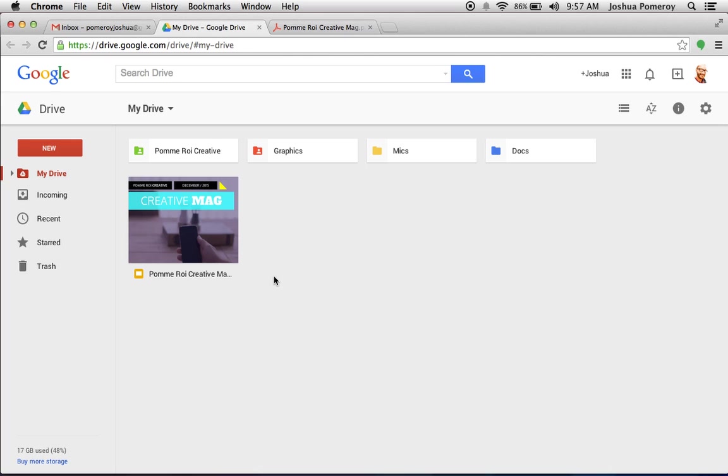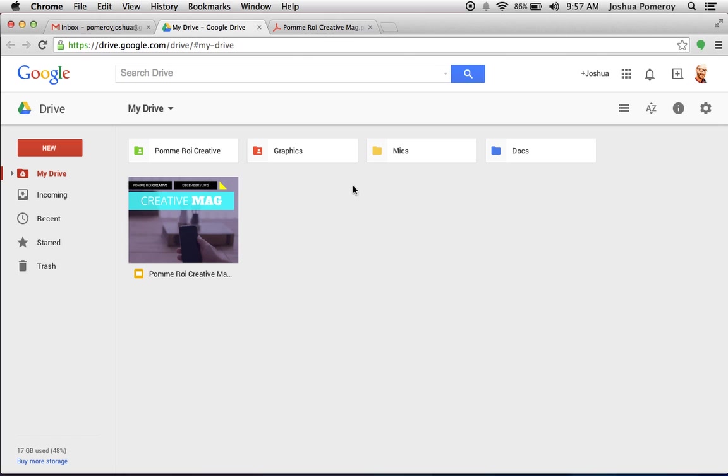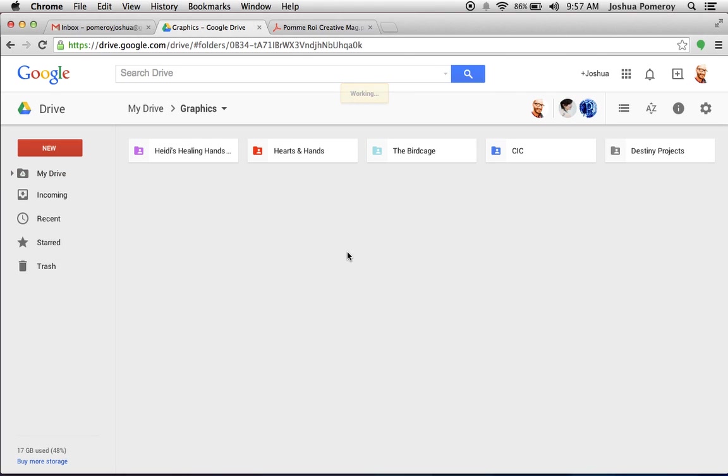So you see here, this is really behind the scenes. This is my Google Docs file management here. And I'm going to go ahead and go into graphics. I create folders. I really recommend creating folders and really leveraging the real power of the organization that Google has.